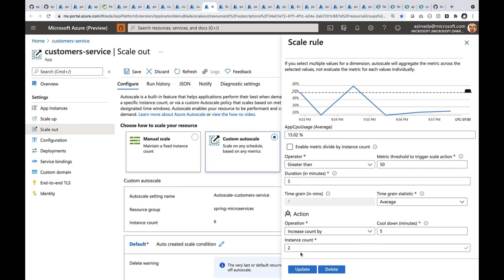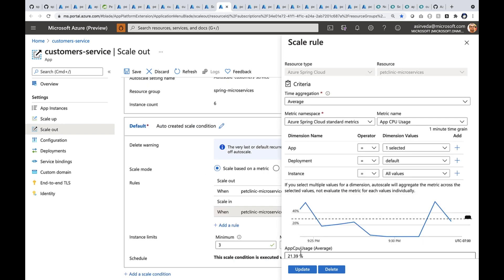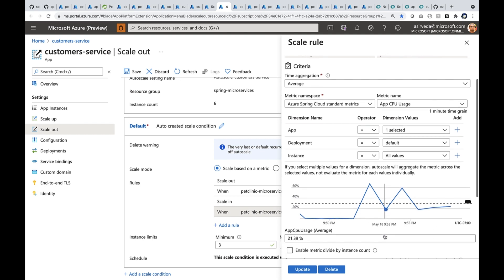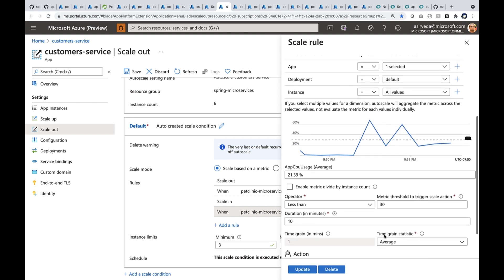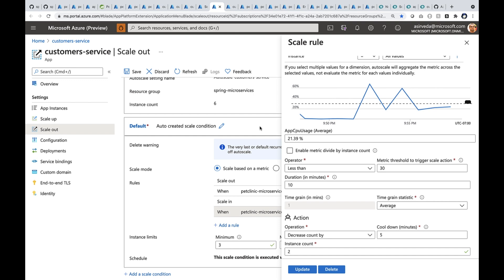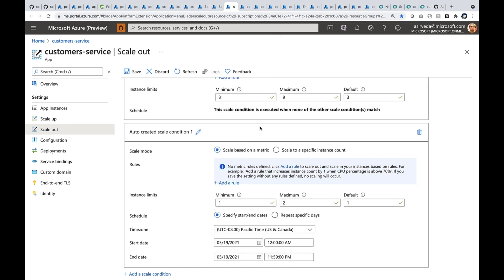Similarly, when the CPU usage goes down, when it particularly goes down below 30%, I'm going to ask it to reduce the number of instances by two. I can also auto scale by schedule. For example, I can scale in on Saturday morning and scale out on Monday morning again.